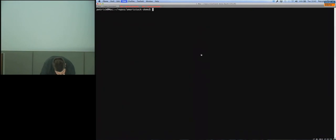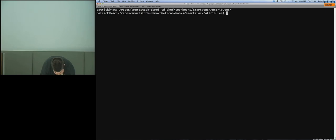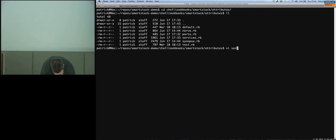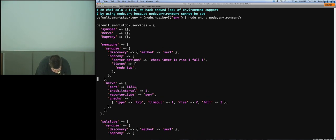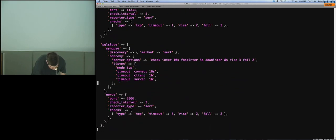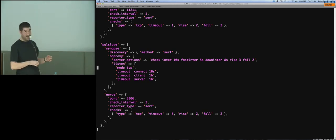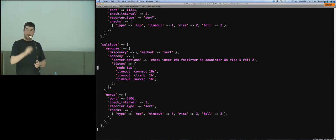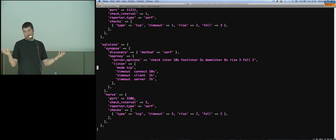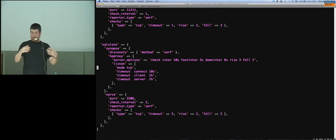Let me zoom into the Chef cookbook SmartStack attributes to show the services configuration. Basically you can put any HA Proxy options — here you see mode tcp, timeout connect, whatever — and you can add the load balancing mode. The default is round robin; it can be source IP-based or other algorithms. In the Memcache case we only used the discovery part and the app handles the key routing.